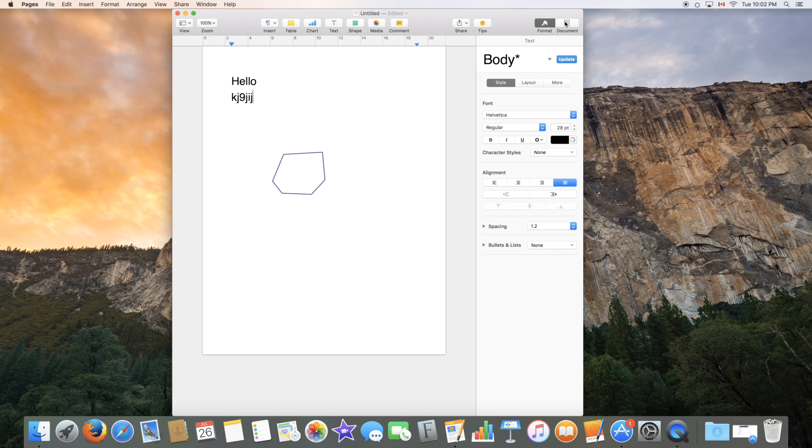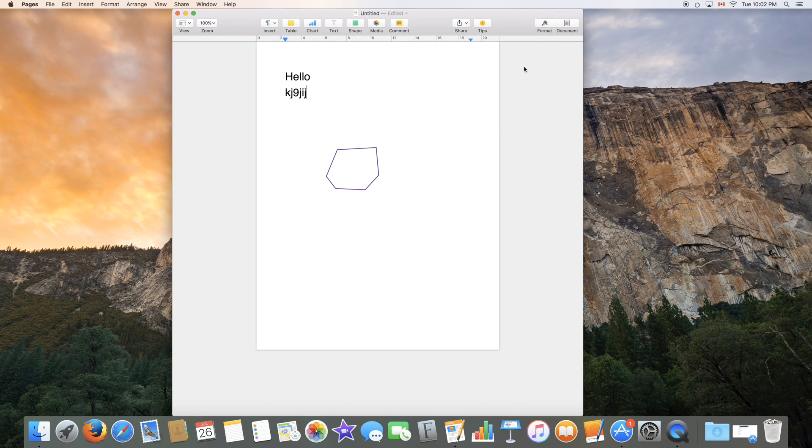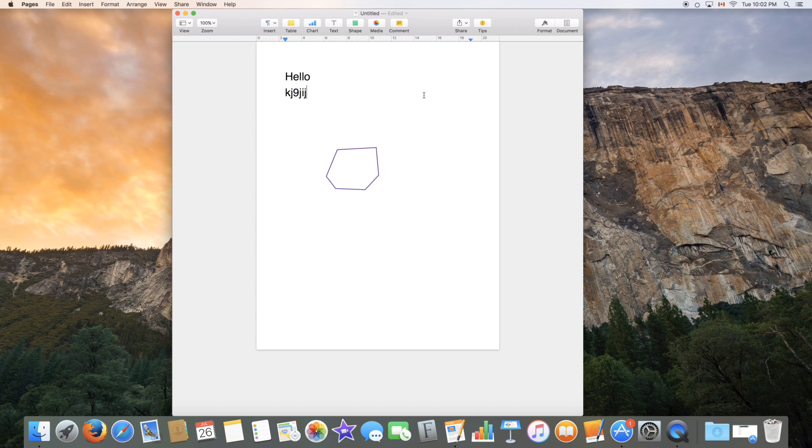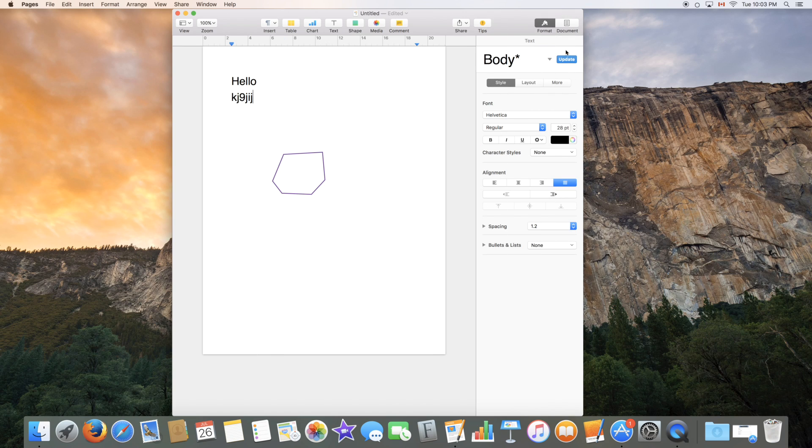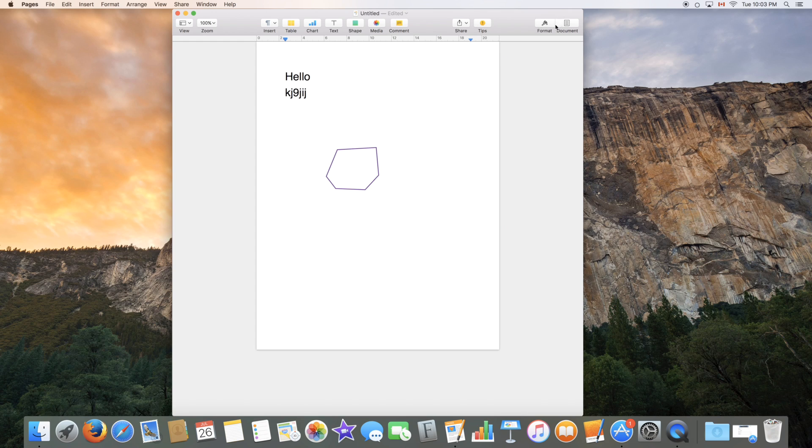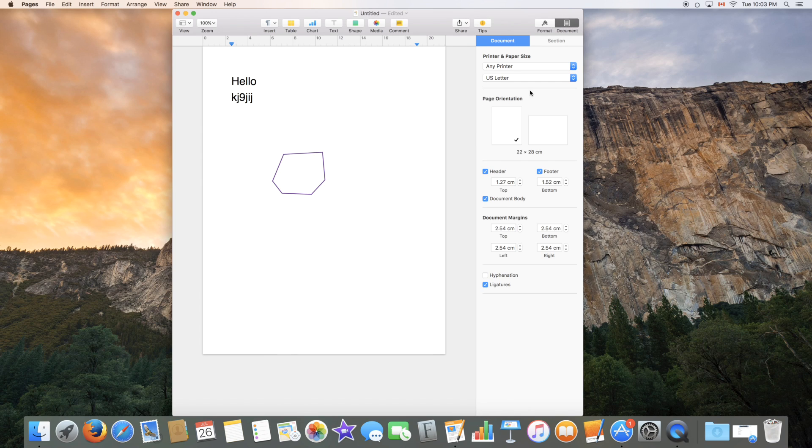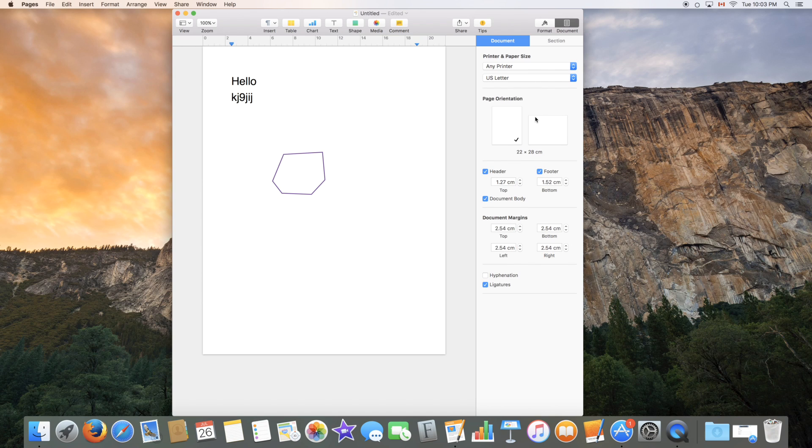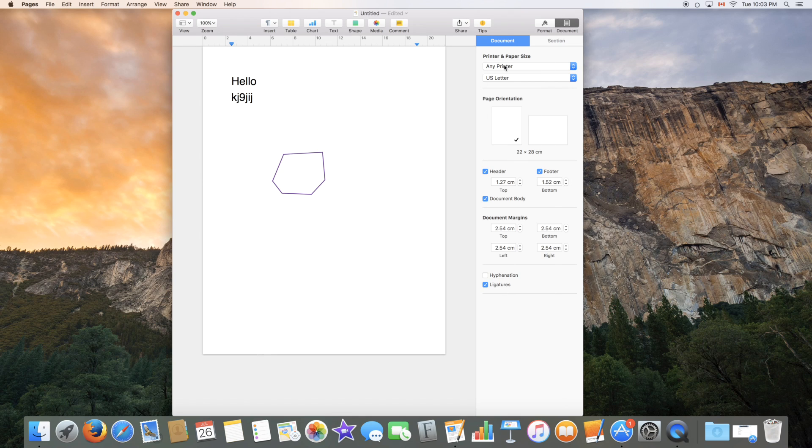On the top right corner over here, we have format and document. So this will let you close the sidebar over here, which I would not recommend since editing the objects is very useful in Pages. So you might want to keep this to the side, but you can always remove it. And you can click document to edit specific document options. So document, again, you can disable it. You have two sections to that, you have document and section.